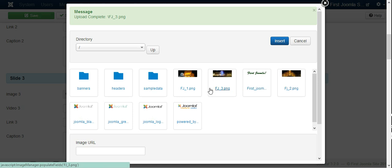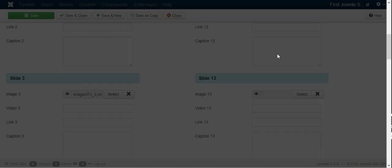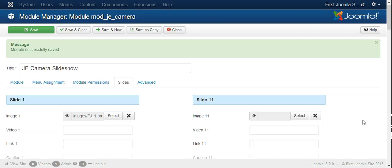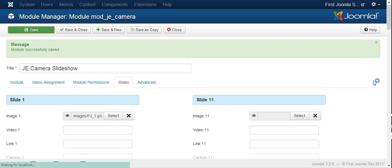And this one, which is the European Central Bank at Frankfurt. And insert that one as well. So now we have three images. Let's save and see how they show on our first Joomla website.